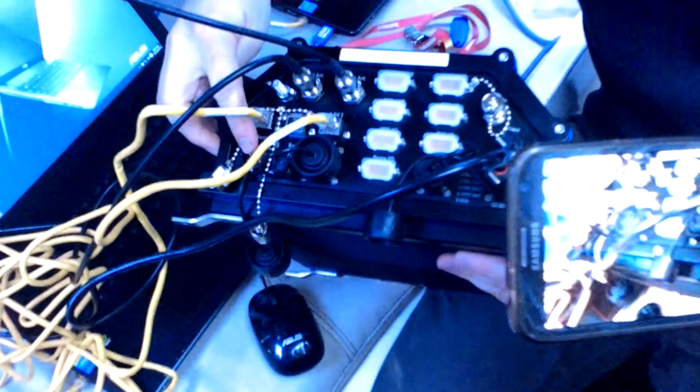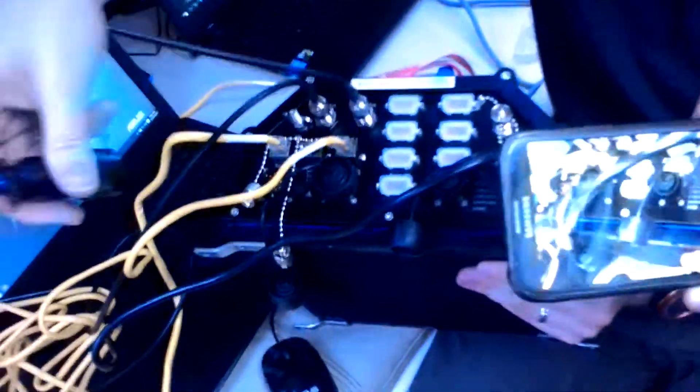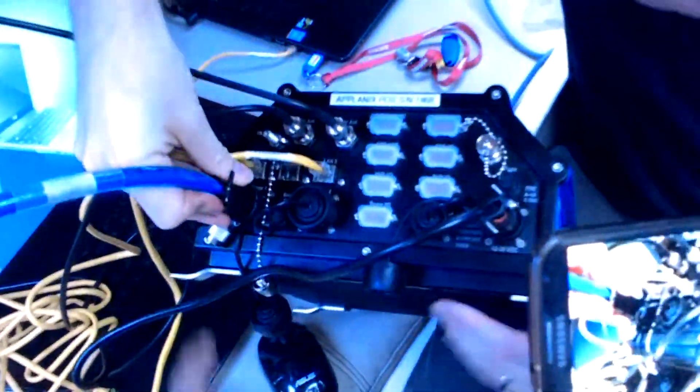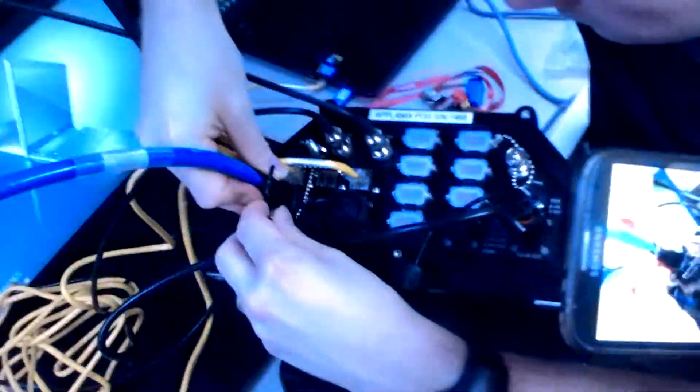And then this here is sonar, right? So that's this one. This is the cable from the sonar head.